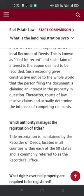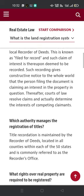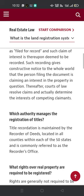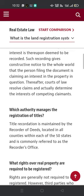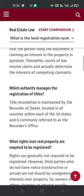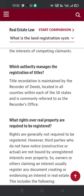Which authority manages the registration of titles? Title recordation is maintained by the recorder of deeds, located in all counties within each of the 50 states, and is commonly referred to as the recorder's office.